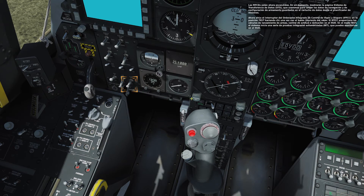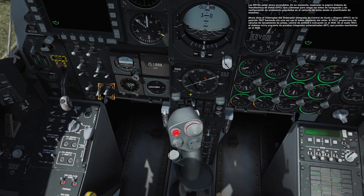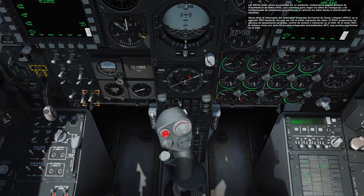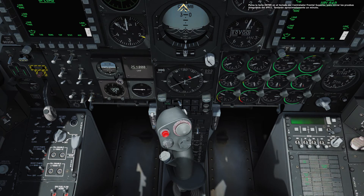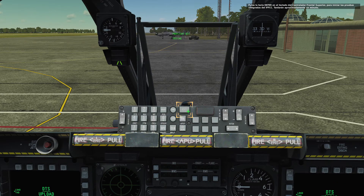Now set the integrated flight and fire control computer IFFCC switch to the test position by left-clicking once. The IFFCC provides weapon release calculations, attitude control, and HUD indication. In test mode, the system will run a series of automated built-in tests which you can monitor on the HUD. Press the ENT button on the upfront controller UFC to initiate the IFFCC built-in test. This will take approximately one minute.